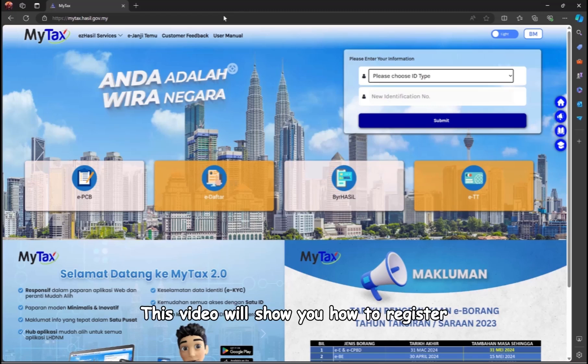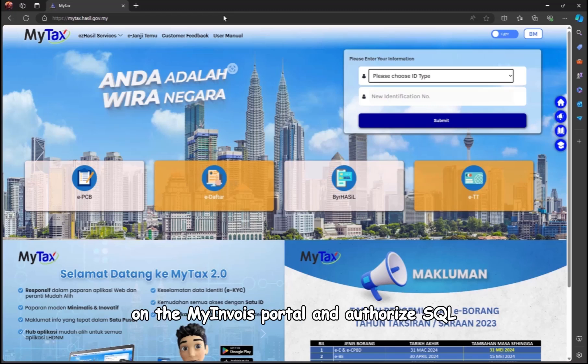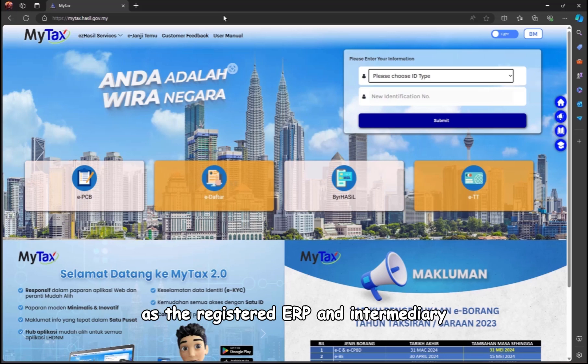This video will show you how to register on the MyInvoice portal and authorize SQL as the registered ERP and intermediary for LHDN e-invoice purposes.